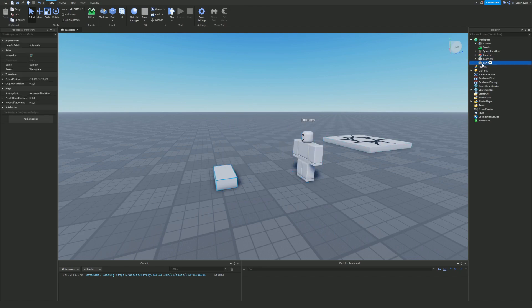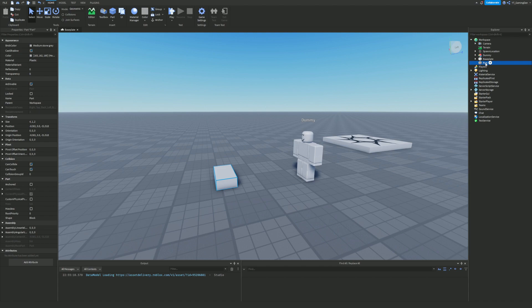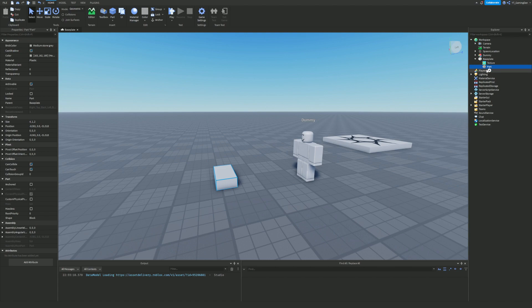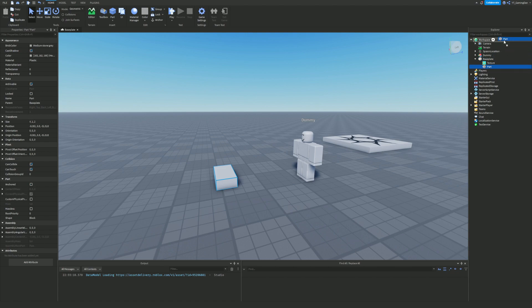Events can also happen with the parent and child system, which I talked about in the first part. For example, if we had this BasePlate as a parent and a part inside it, if that part exited out of the BasePlate and was no longer a child, we could use something like dot ChildAdded or dot ChildRemoved events.